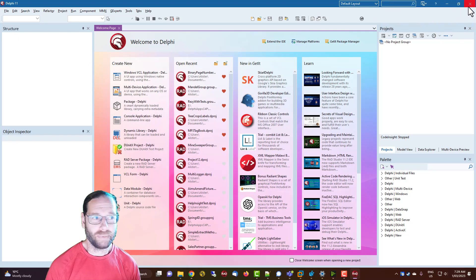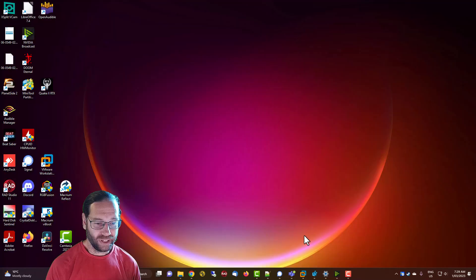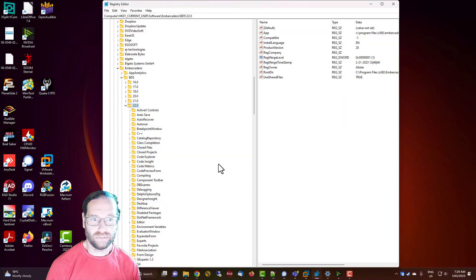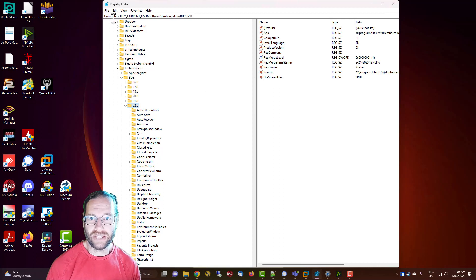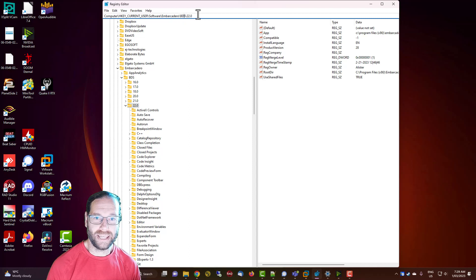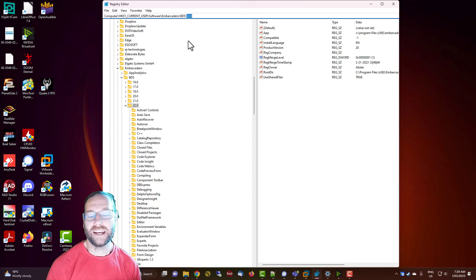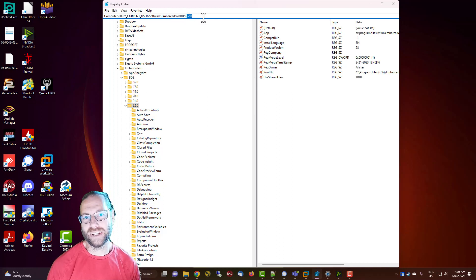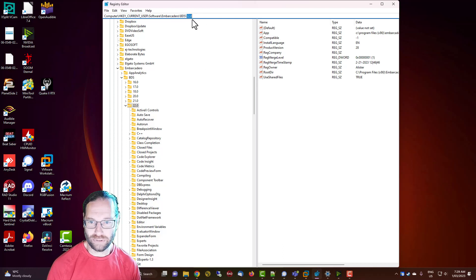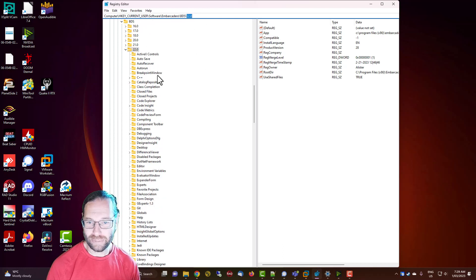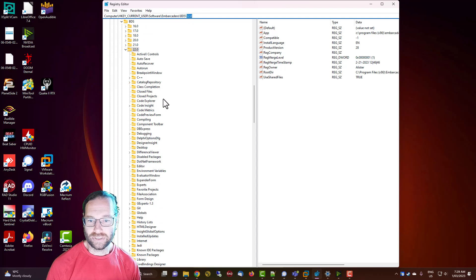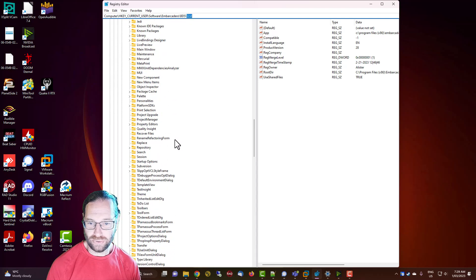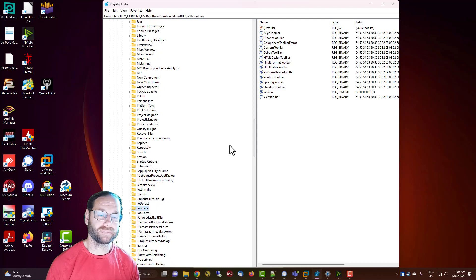So what I'm going to do is close Delphi and go into the registry and navigate to Computer, Current User, Software, Embarcadero, BDS. I'm using Delphi 11.3 which is all of Delphi 11 is version 22 of the compiler. So we come down to toolbars.